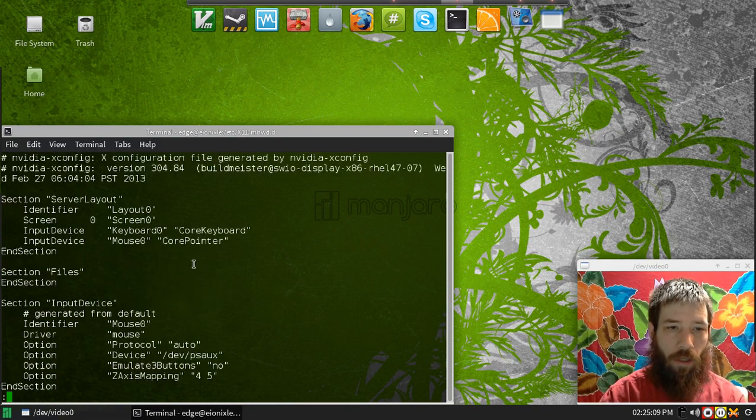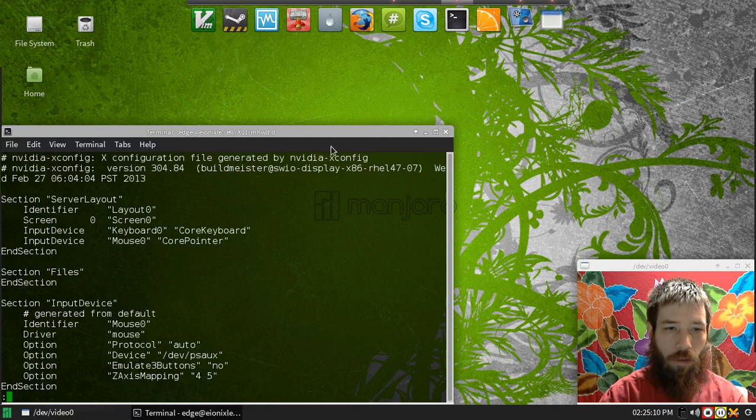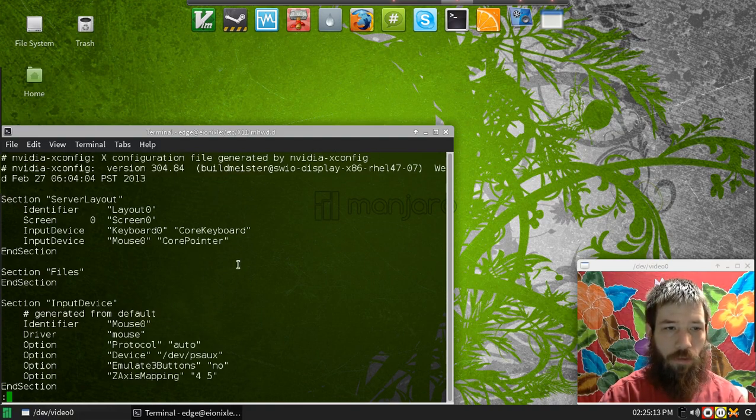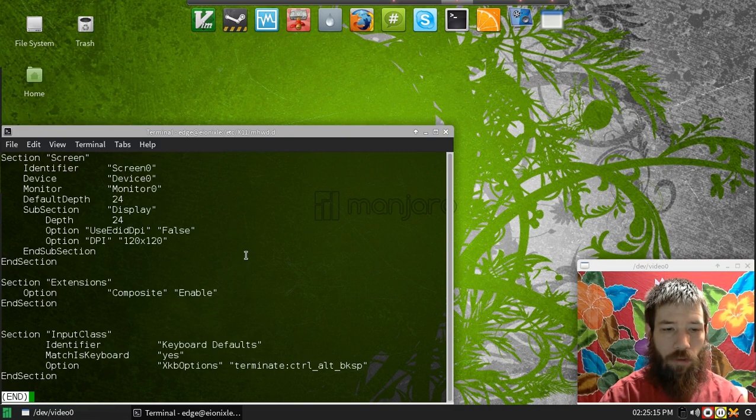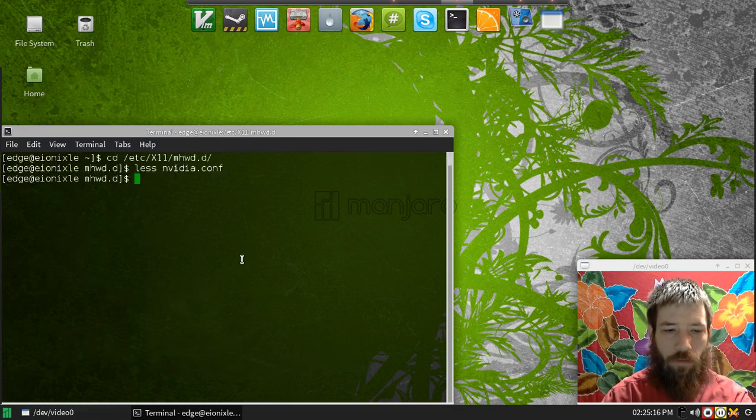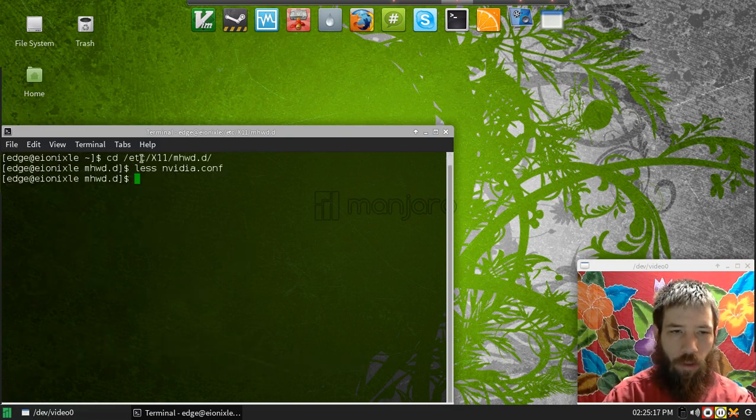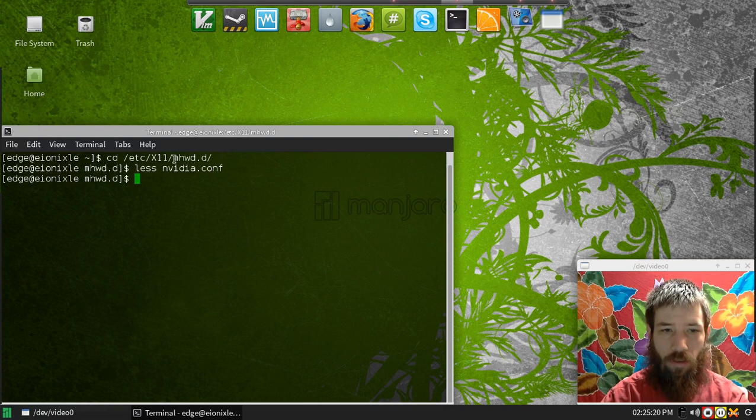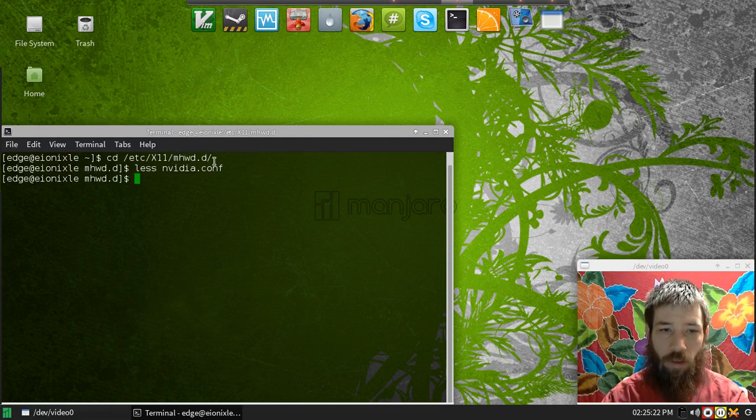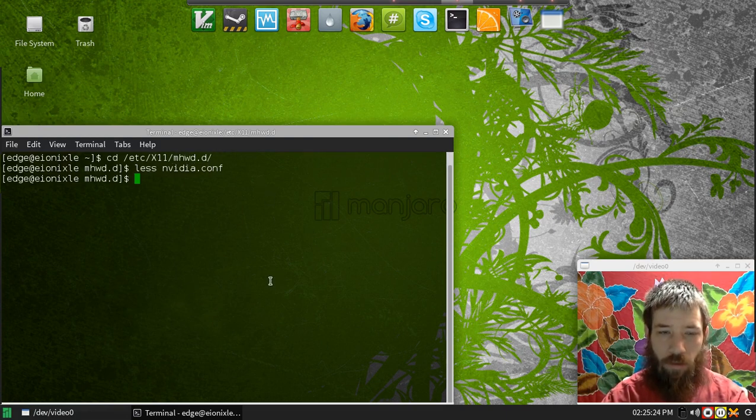I edited the NVIDIA X config file. For Manjaro, it's a little different. It's in /etc/X11/mhd.d and it is the NVIDIA.conf file.